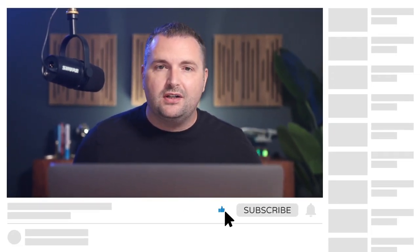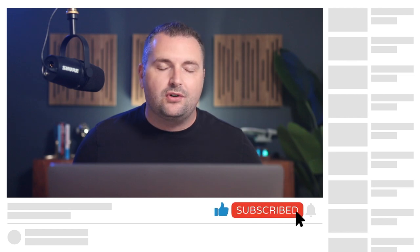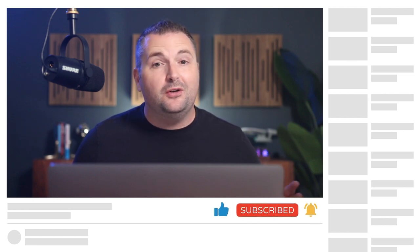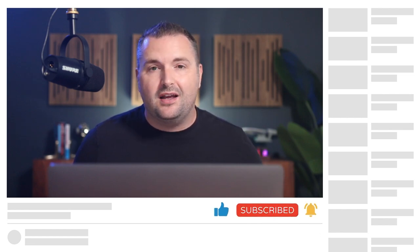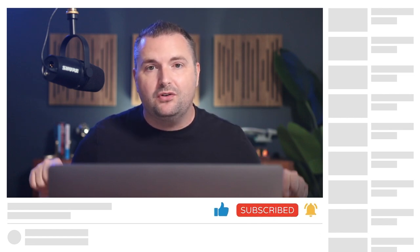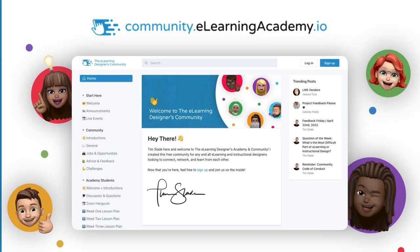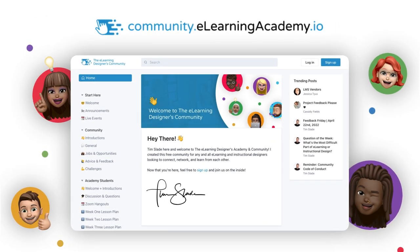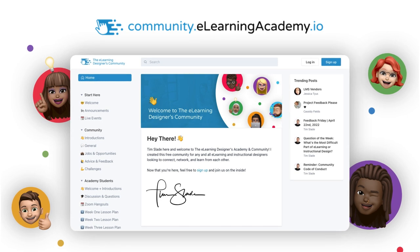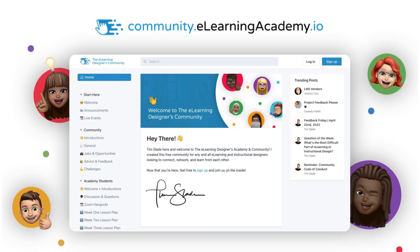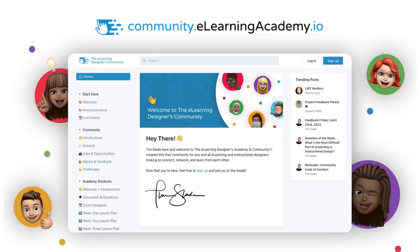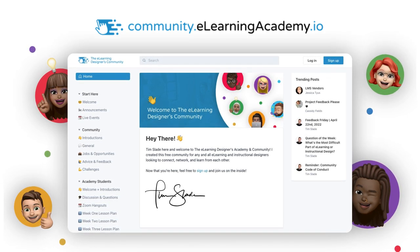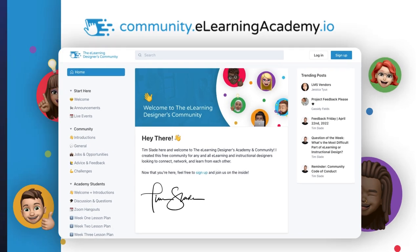Now if you happen to be watching this on YouTube, make sure to click that like, subscribe, and that bell button below so that you'll get alerted the next time I publish a video just like this one. And of course, make sure to join us inside the eLearning Designers community. It's completely free and it's a great place to connect, learn, and network with others who are also looking to grow their eLearning and Instructional Design careers.